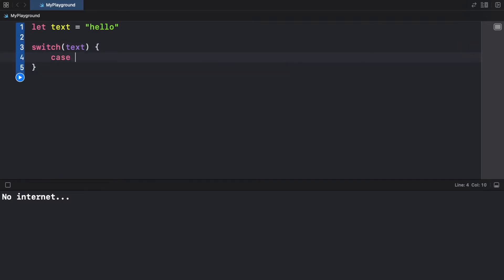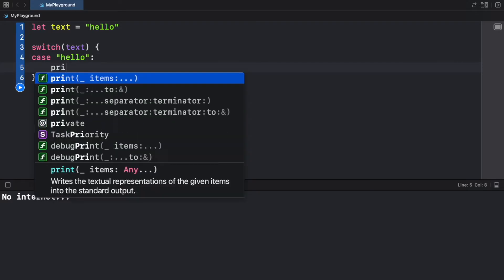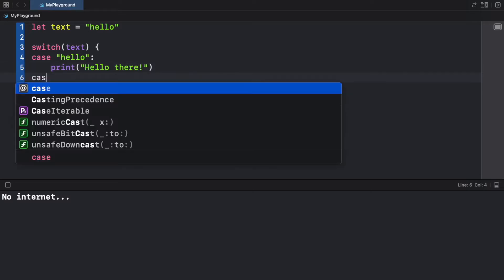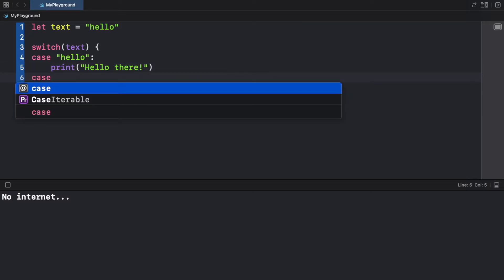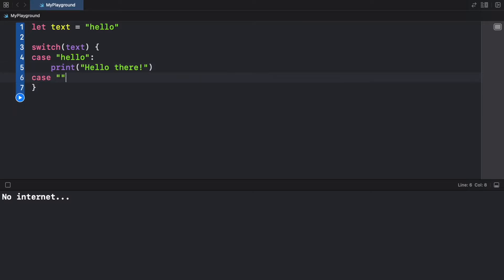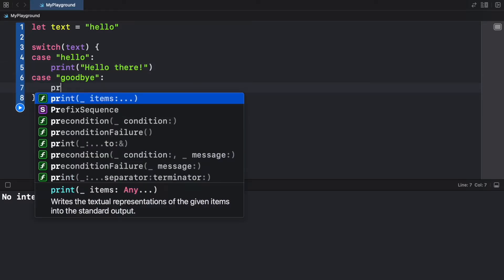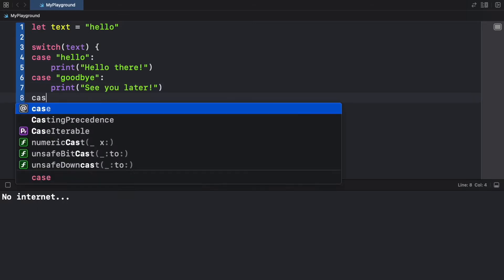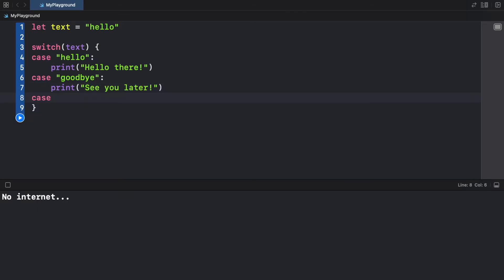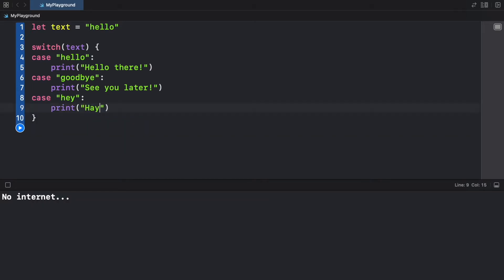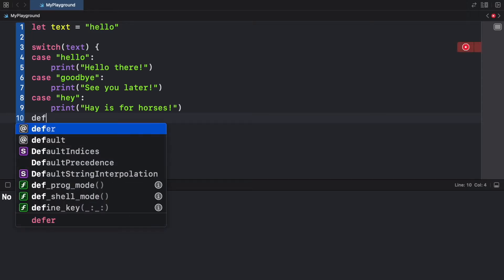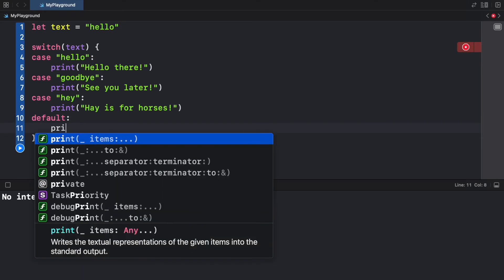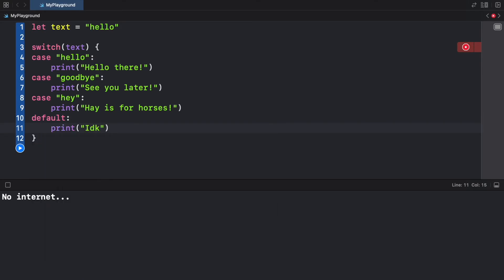So the first case is going to be if it is equal to 'hello', then we want to print 'hello there'. Then we can also go if the case is equal to 'goodbye', we will print 'see you later'. If the case is equal to 'hey', we're going to go ahead and print 'hey is for horses'. And finally, we want a default, which just specifies essentially the else statement of the switch. So here we just go ahead and type in default. And this is what happens if none of these conditions are met, we just print 'IDK' or something similar, something very simple.